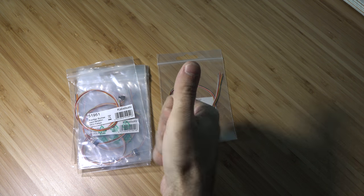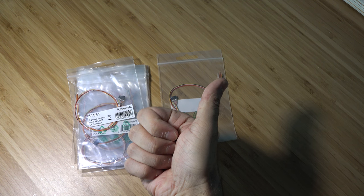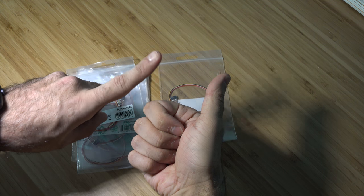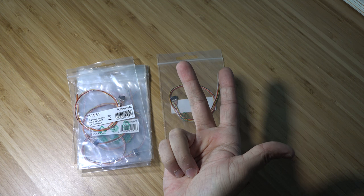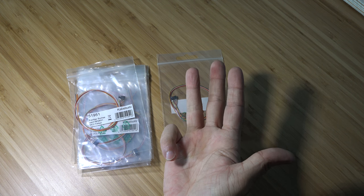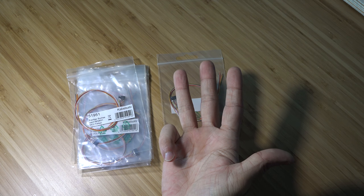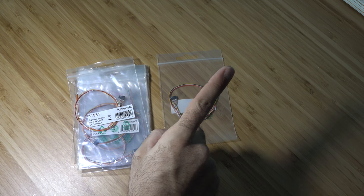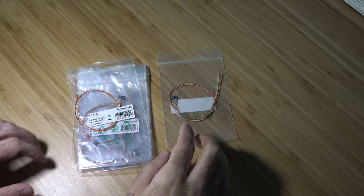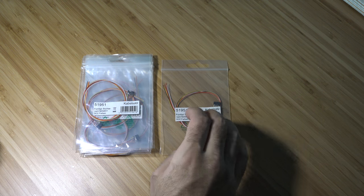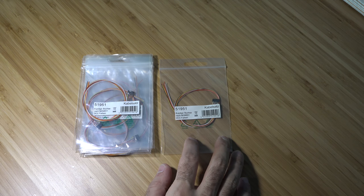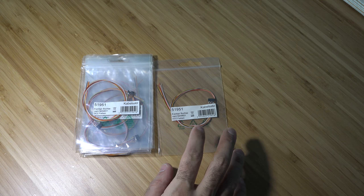I have choices of NCE, which I won't do, Digitrax and ESU, and I think MRC has one too. Don't quote me on that one. So that is it for this one. This actually came from Germany.